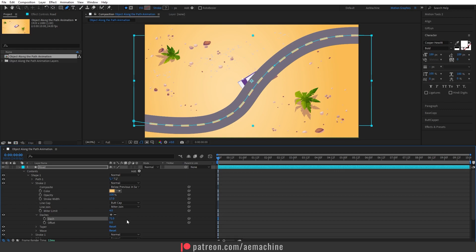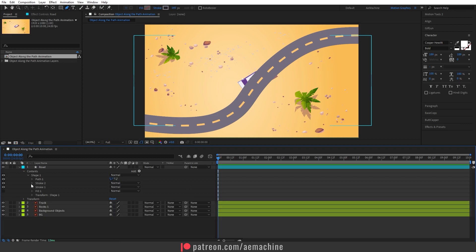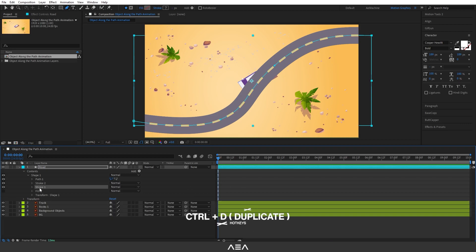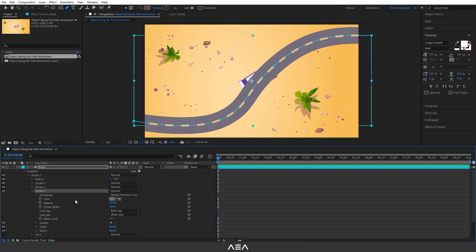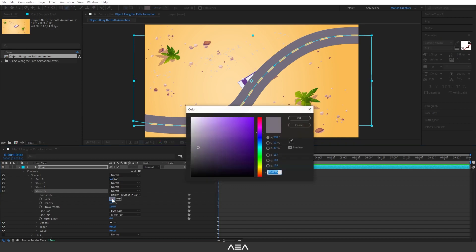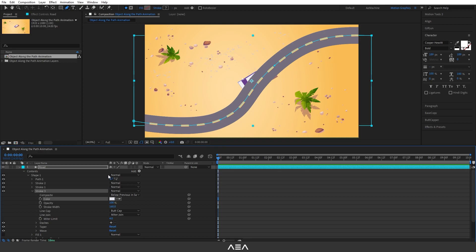Close that up, go to Stroke One and press Ctrl+D again. Now we have a Stroke Three. Open it up and change the color to gray using this hex code, then hit OK. Increase the stroke width. As you can see, now we have a nice road.